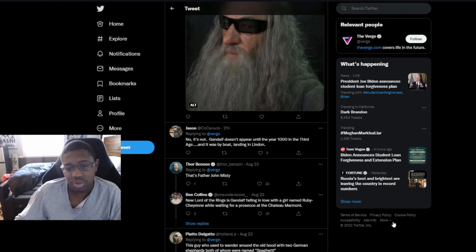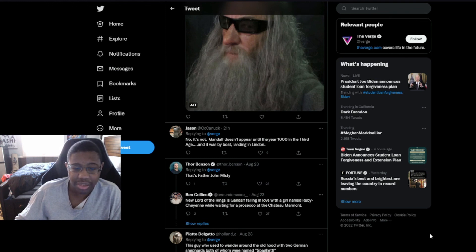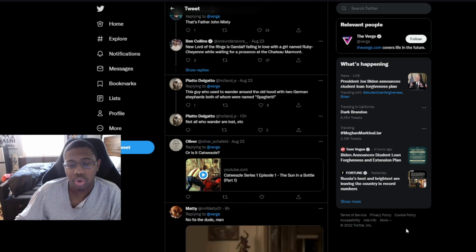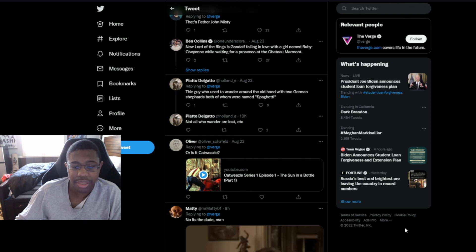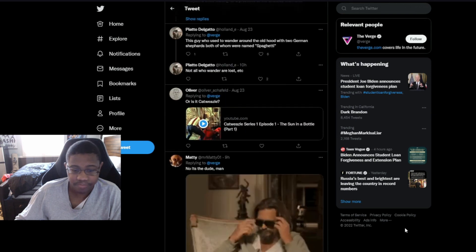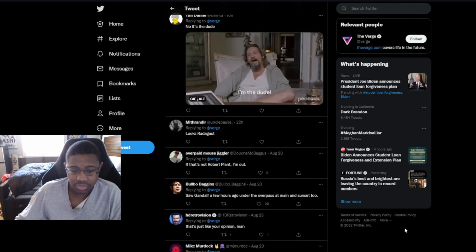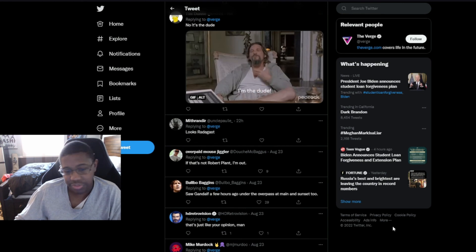Remember, we're not dealing with a show that's concerned about making any sense with regards to what Tolkien wrote. So this could make complete sense in their warped interpretation. Based on what? The wizards didn't come to Middle-earth until the Third Age. No, it's not. Gandalf doesn't appear until the year 1000 Third Age. And it was by boat, landing in Lindon. Looks like Radagast. If that's Robert Plant, I'm out.